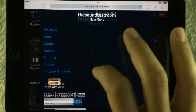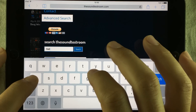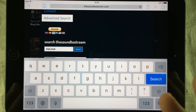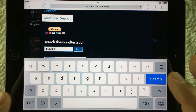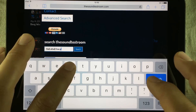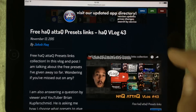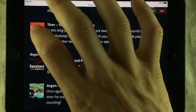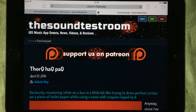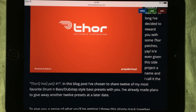So let's say that you would like to download and install some of the free presets that I've given away in the past. We go to The Soundest Room and in the search box we type 'hack attack free presets.' What you'll find is this post right here — I made a vlog a little while ago about the free presets. So let's say you would like to install some of these Thor hack pack presets. These are nasty dubsteppy presets that I made.